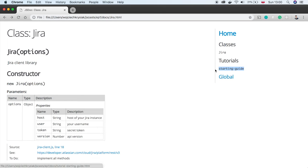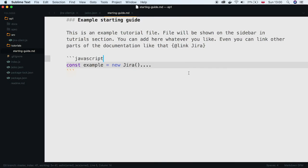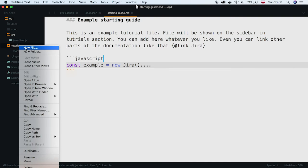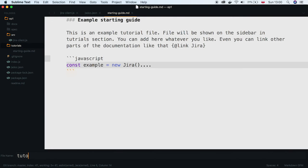Unfortunately, the tutorial title was taken from the filename. To fix that, we have to create a tutorials.json file and map filenames to titles.